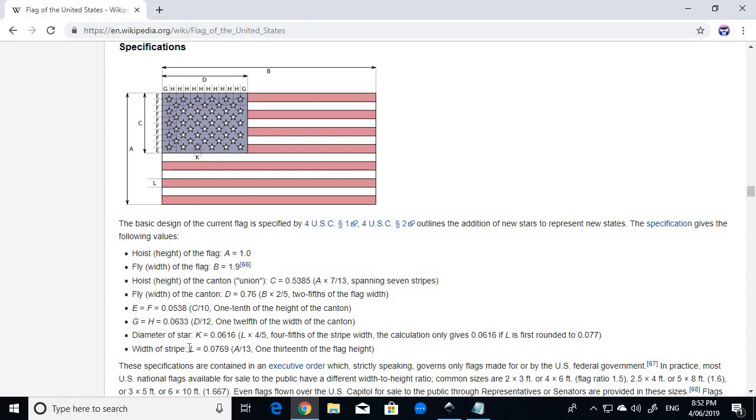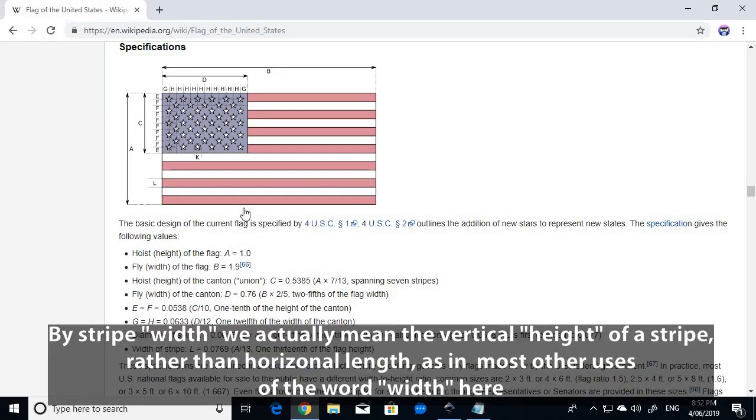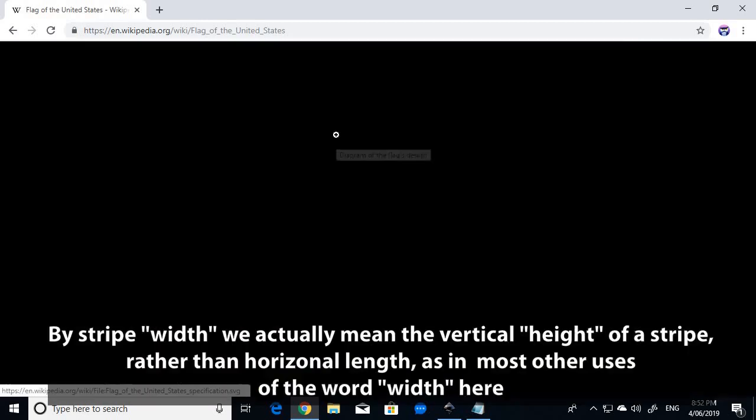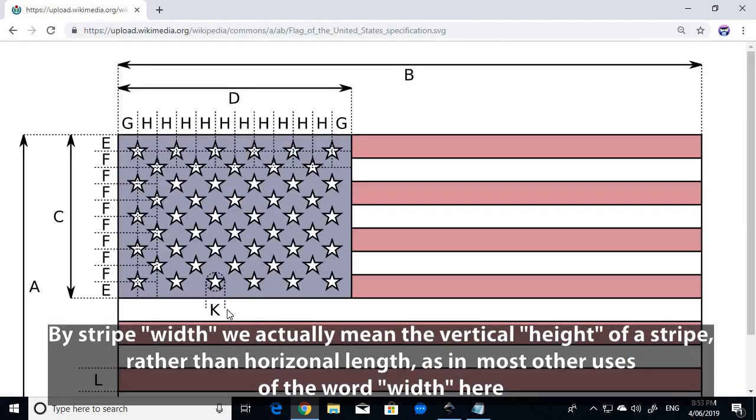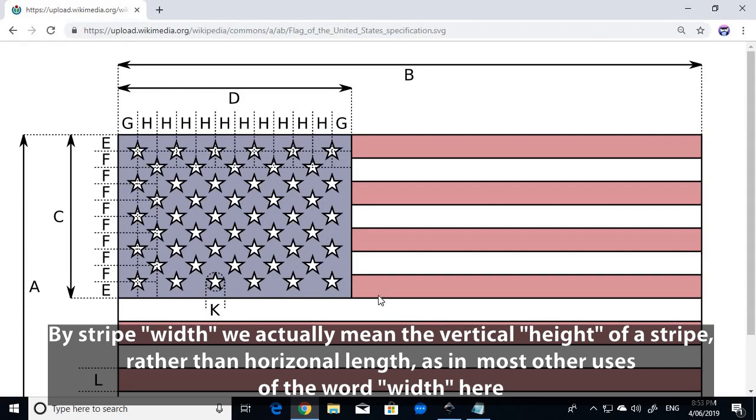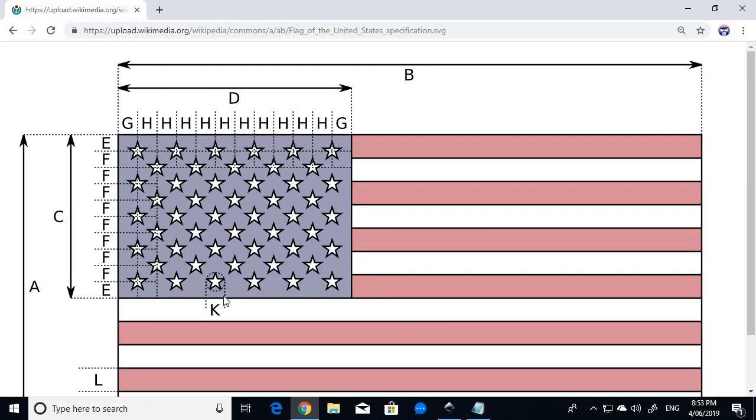And also very importantly, it gives this figure here, K, and it gives this value of K as being four-fifths the width of a stripe. And so to see what K is, we go back to the graphic, and we see that K is actually the diameter of a circle that inscribes one of the stars. And that diameter is four-fifths the width of one of the stripes. So that's a really important measurement because it gives us the exact size of the stars.